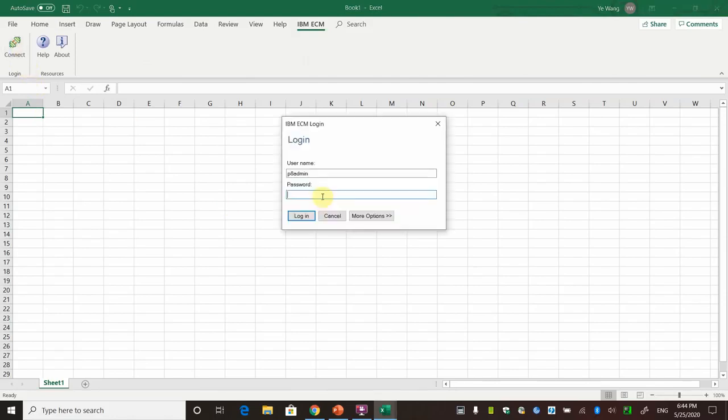Click connect. Enter the username and password to log into the ISN for Microsoft Office.